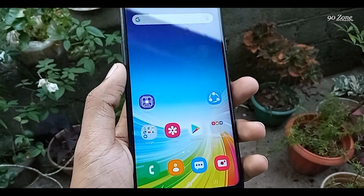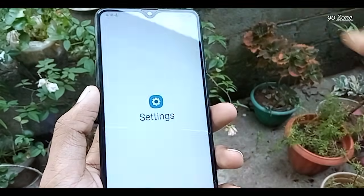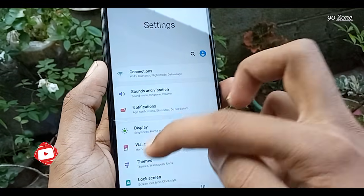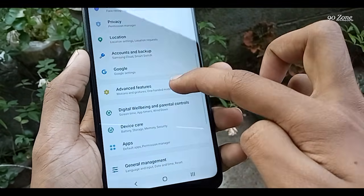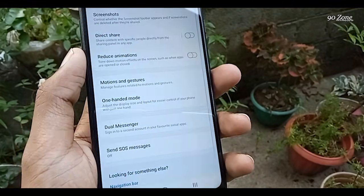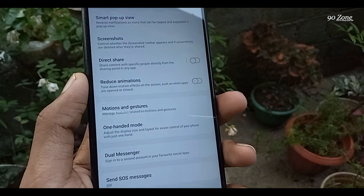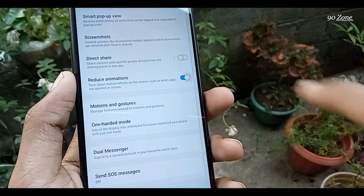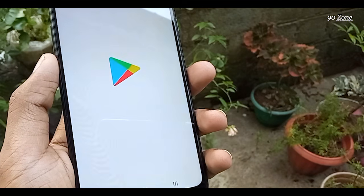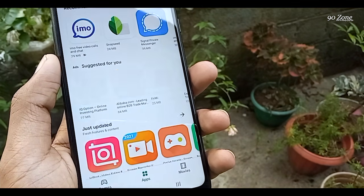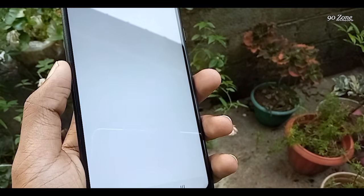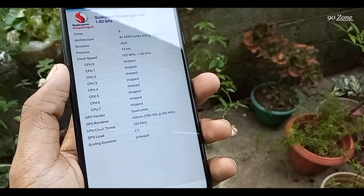Tip number six: let's learn how to reduce animations on the A20s to speed up the mobile. When opening a new application you can see an animation preview. We are going to disable this so the phone feels faster. Go to Settings, open Advanced Features, and you will see the Reduce Animations option. Enable it and now when you open applications you won't see the opening animation.